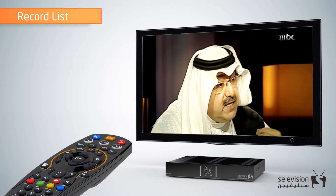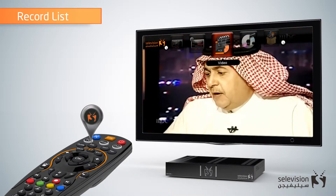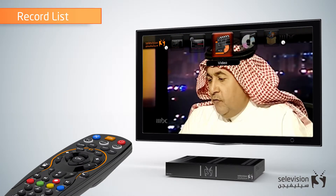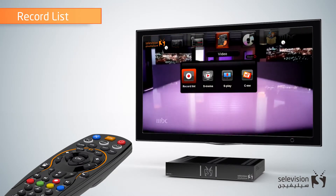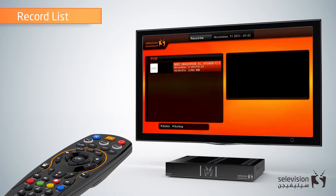Press the menu button on your Cellavision remote. Select Video, then Record List. All the available videos on the hard drive will appear in this list.